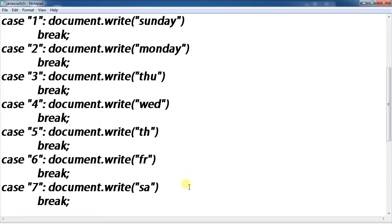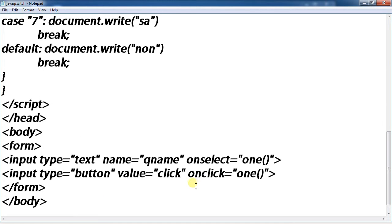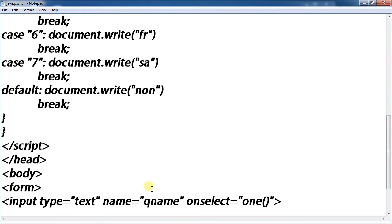Case 7: Saturday. Then click on 1, display Sunday. Click on 7, Saturday. Click on another above 7, display none.